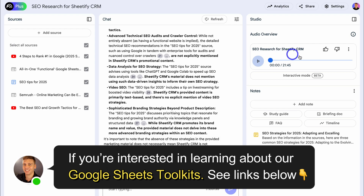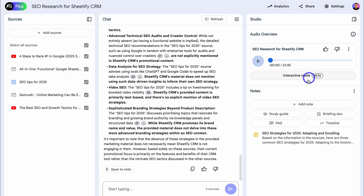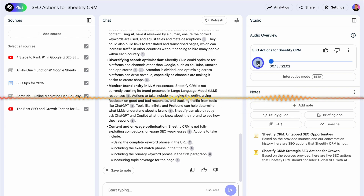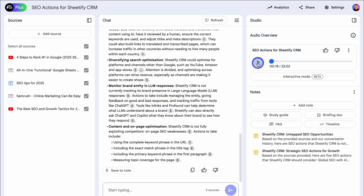Just like that — SEO Research for Sheetify CRM. It sounds like real people having a discussion. Google has taken this to the next level with interactive mode, which allows you to sit back and listen, but also engage and ask questions in real time to get a response from the AI-generated audio. All I need to do is navigate to play the audio, and when I'm ready, click join and ask a question.